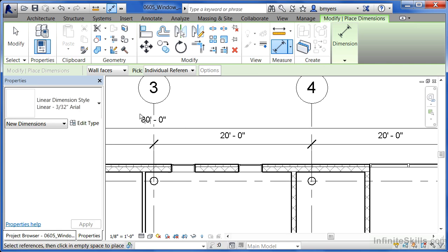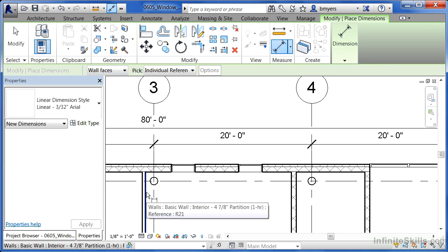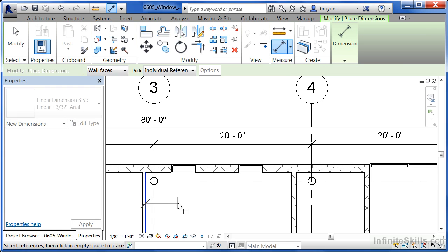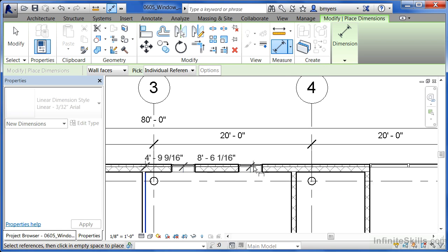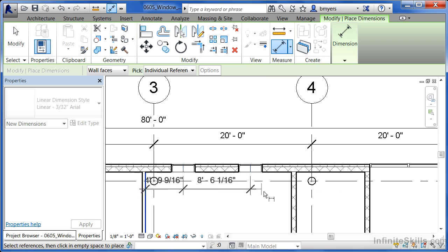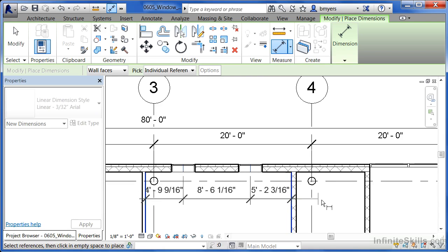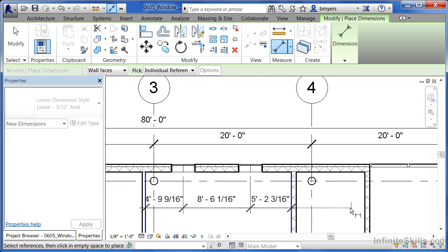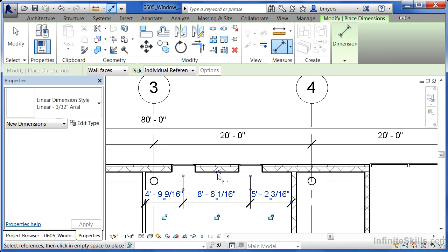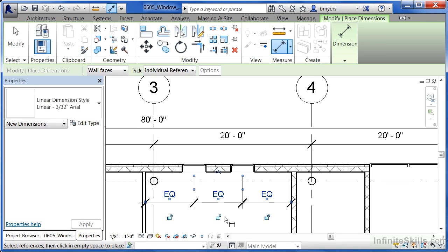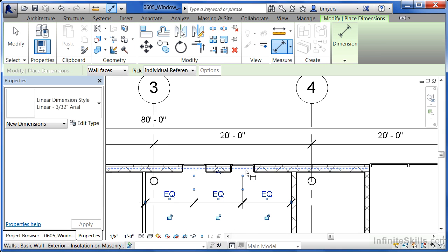Once again, make sure wall faces is picked, click the interior wall face, and then the interior location or the center location in this case of each of the windows, and the interior wall. Then select somewhere out here in space. Find that little EQ sign, click on the EQ, and it will equalize between this spot, to this spot, to this spot.